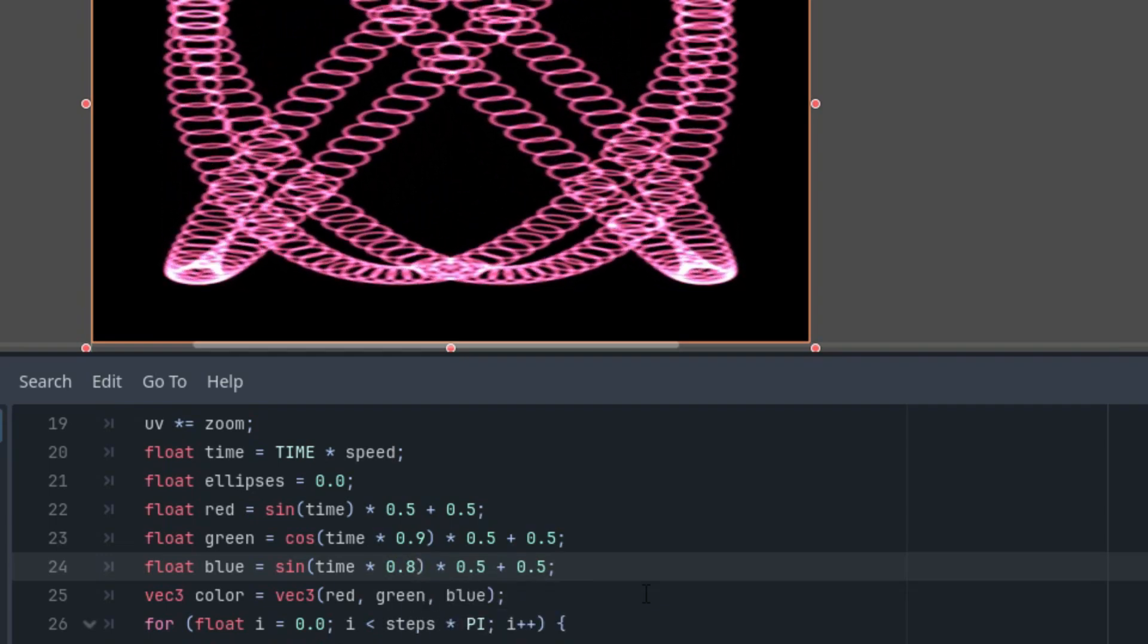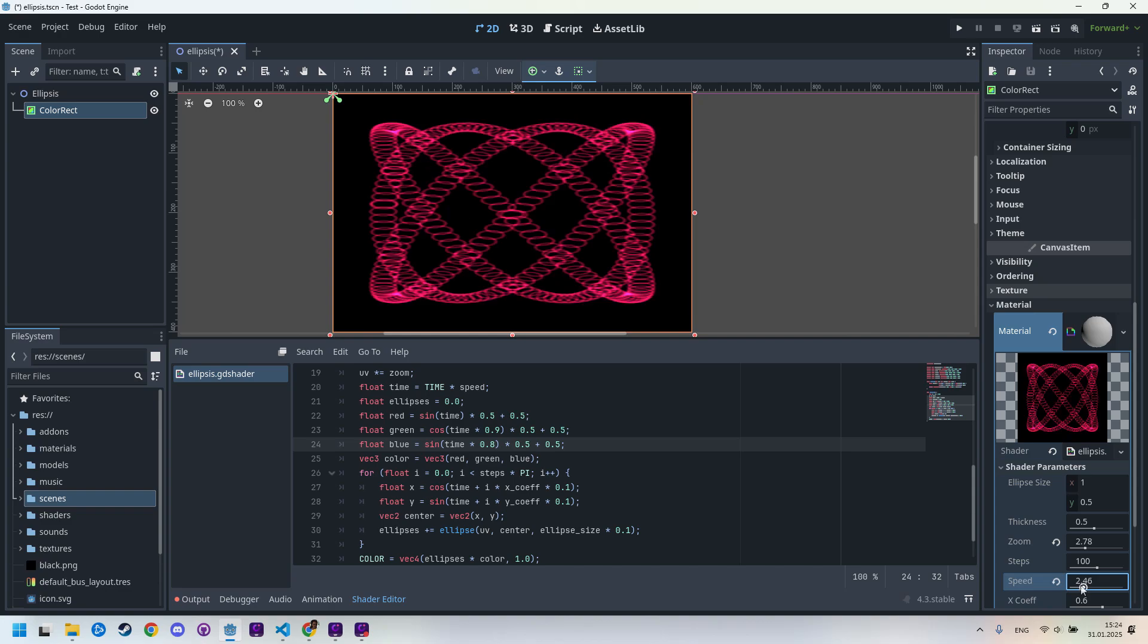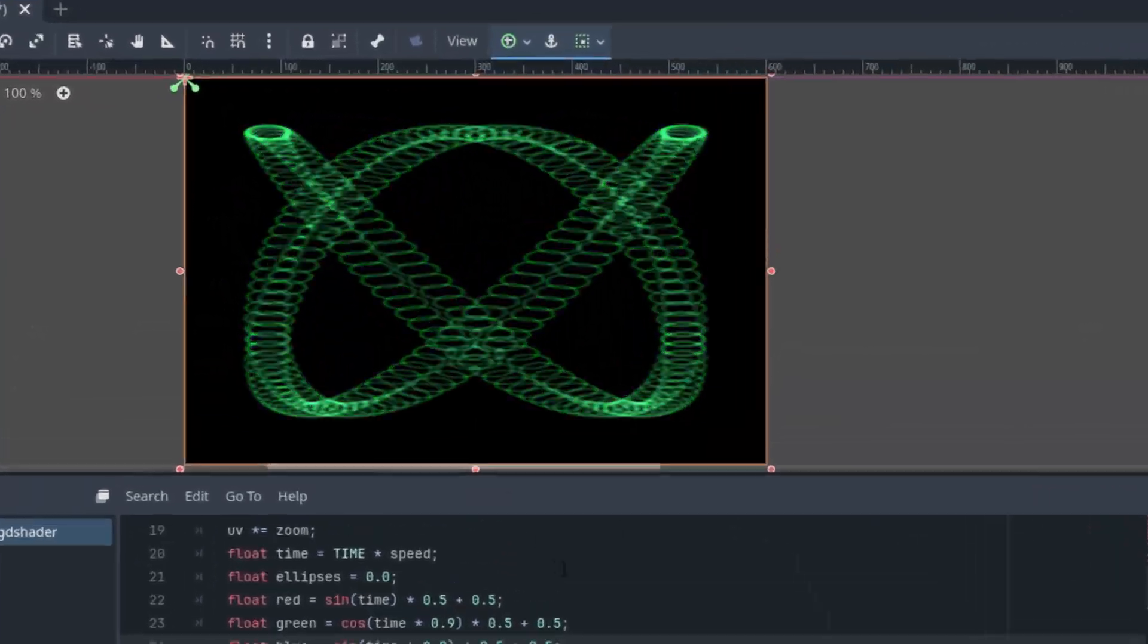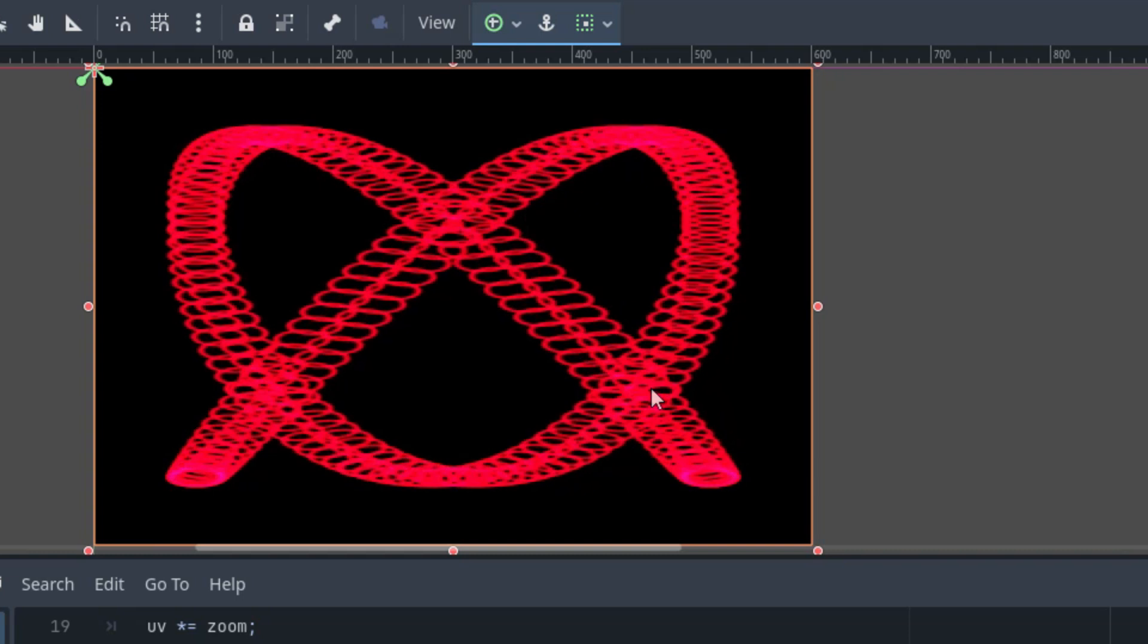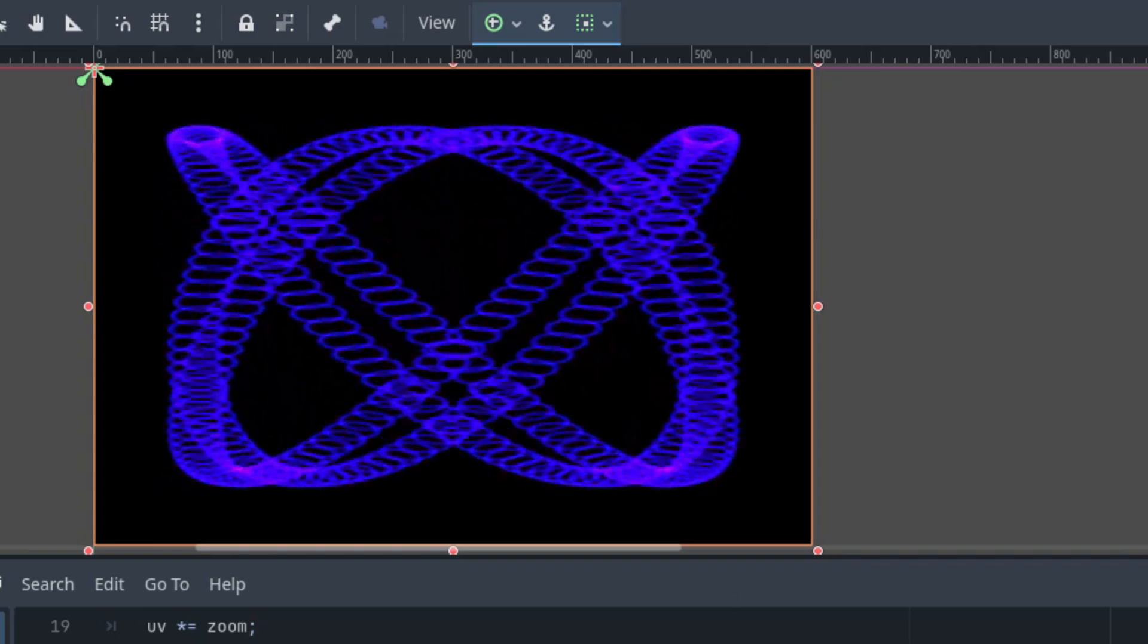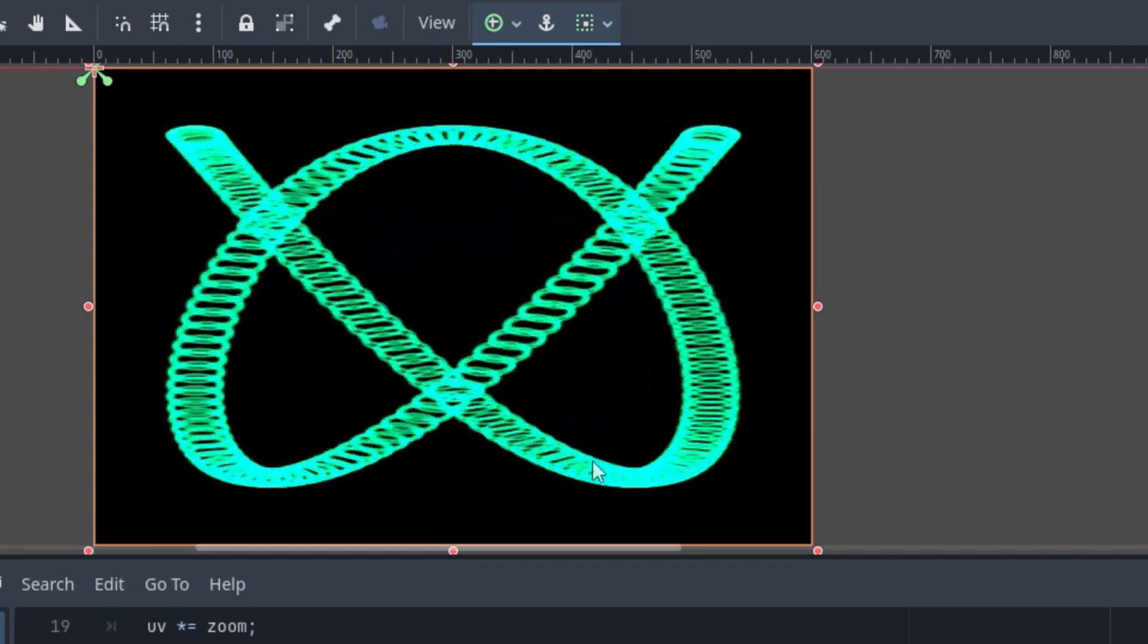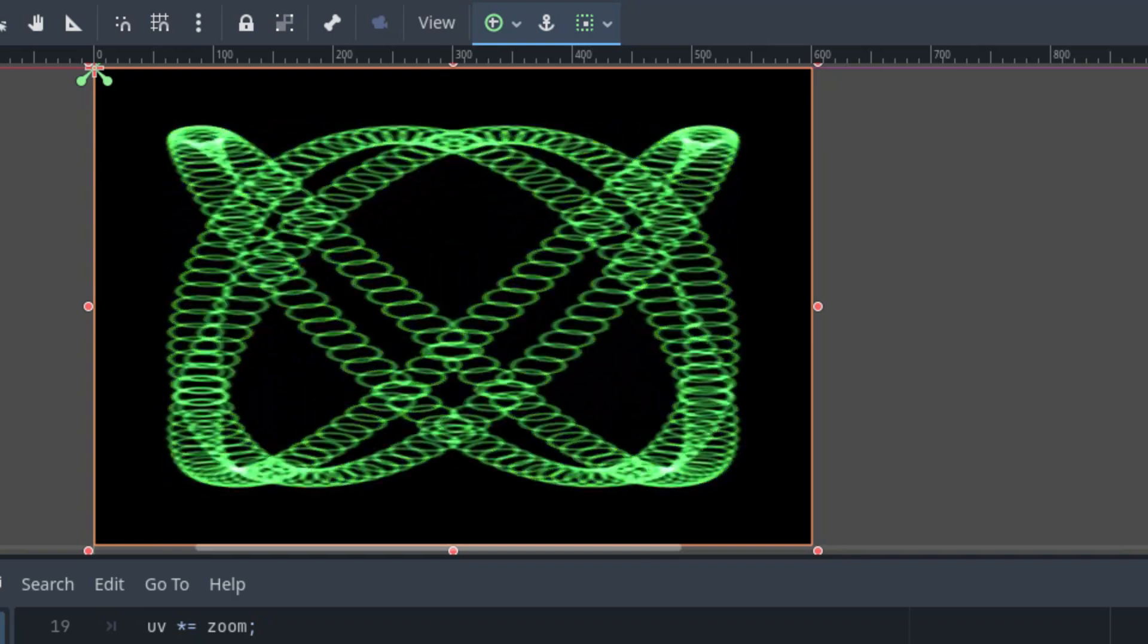We can try changing the parameters. For example, increasing the speed. Where is the speed? Here. By the way, it might not be very noticeable in the video, but it appears that the last ellipse blends with the first one, making it a bit more prominent. We can fix this by reducing the steps from 100 to 99.9. Yeah. It should enter. And it should be gone. Yeah. I suppose so.